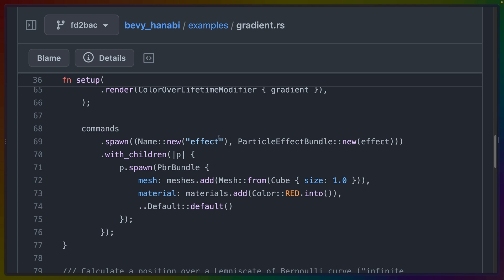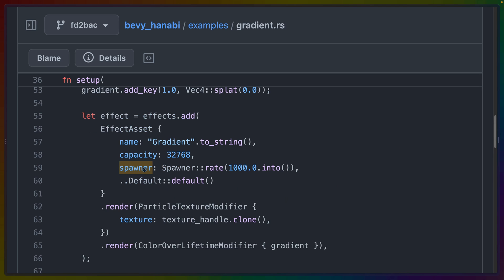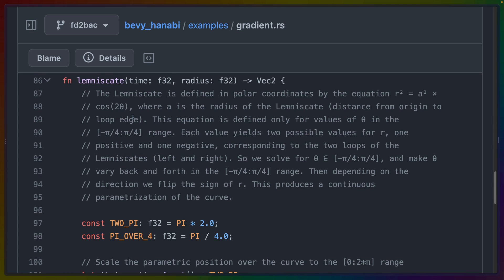Then we spawn in the effect with the particle effect bundle and give it children of a cube. And that's the cube that's going to go in the infinity symbol. Since this particle effect always runs, this is all we really need to do to get the particles to start firing from the cube. If we go back up to the effect asset itself, we can see that the spawner is set at a rate of a thousand. So this is just constantly sending out more particles.